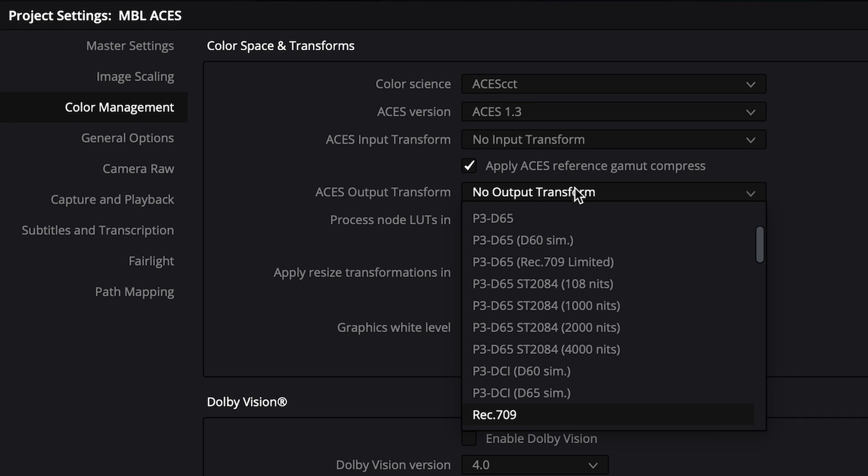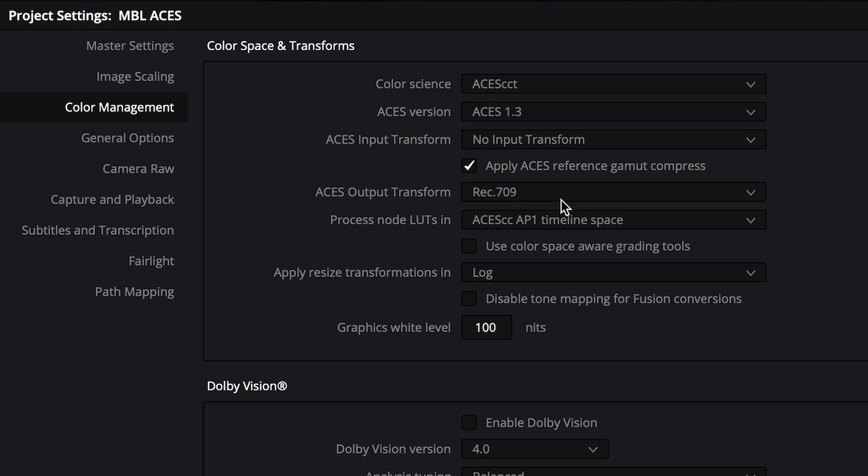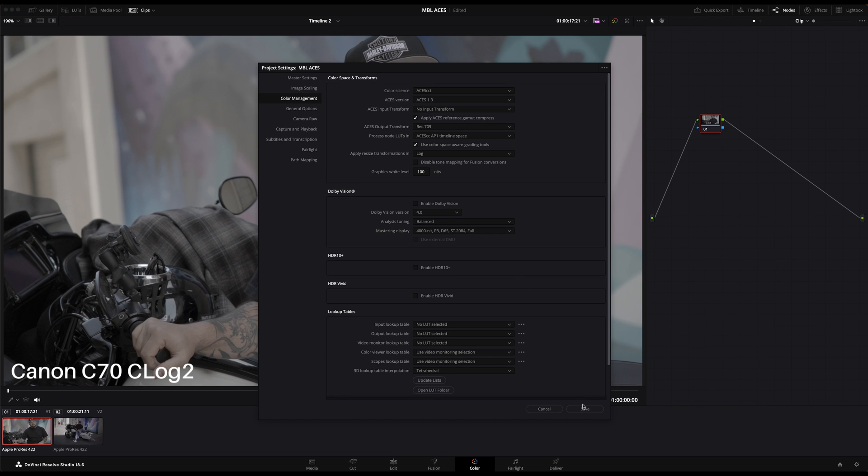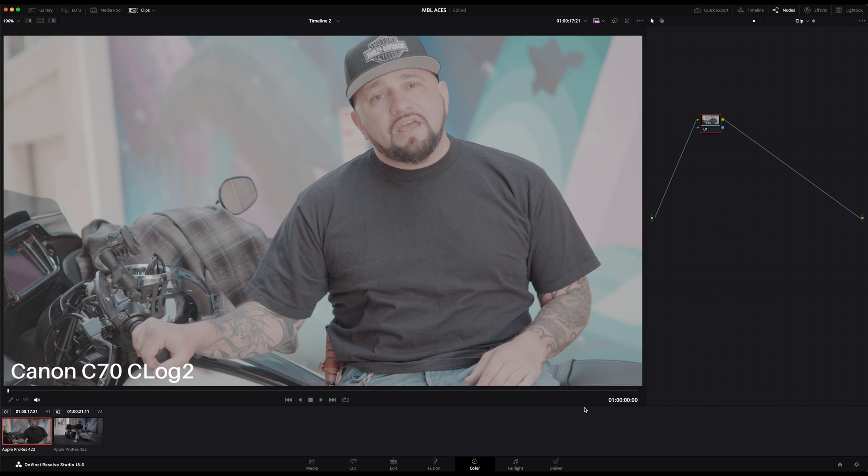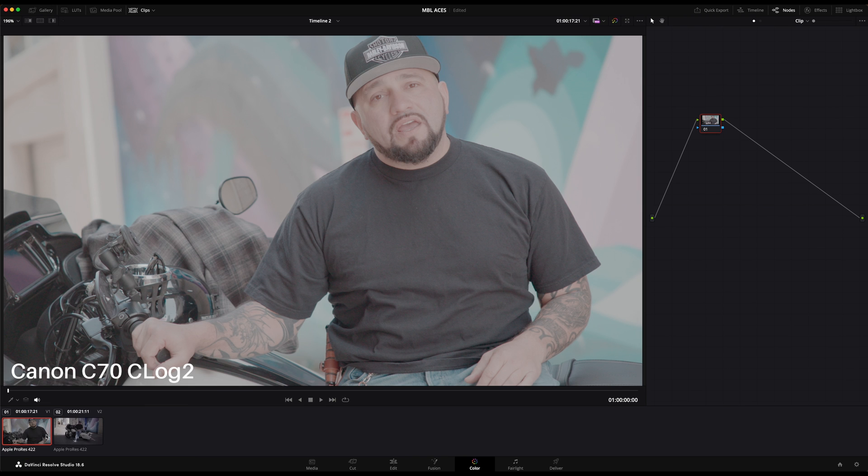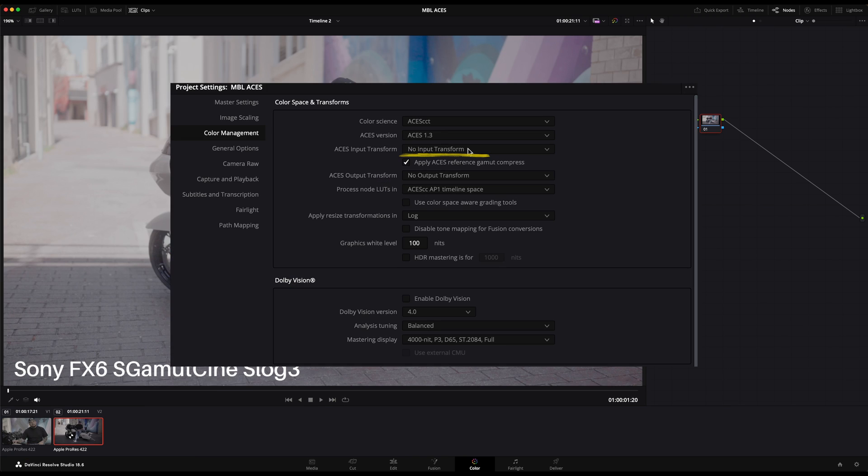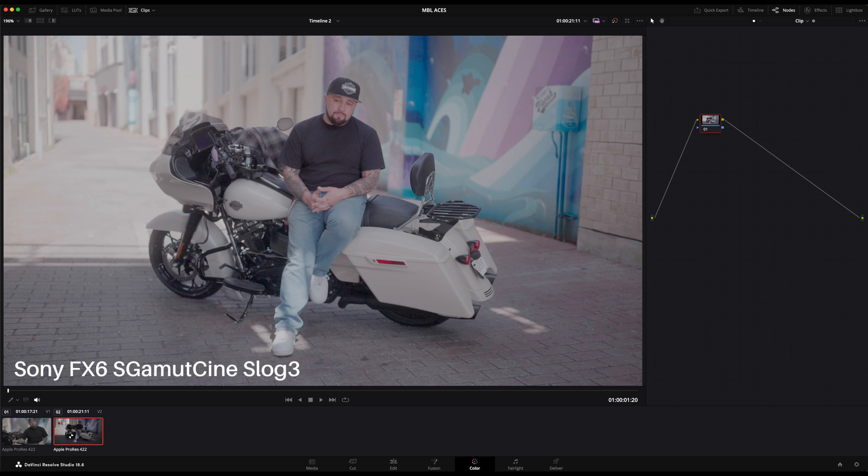Finally, let's check the Use Color Space Aware Grading Tool checkbox. We'll talk more about this in a future video. Now we're pretty much done setting up ACES in DaVinci Resolve. Here I have two different log clips which still appear as flat. This is because we left ACES Input Transform field set to No Input Transform and these log files also don't carry camera metadata, so we'll need to tag them separately.